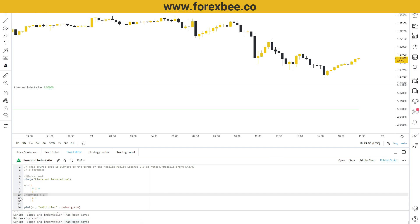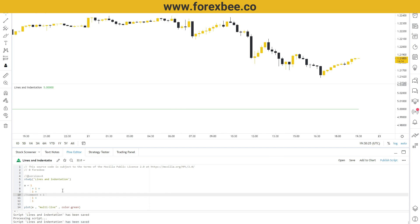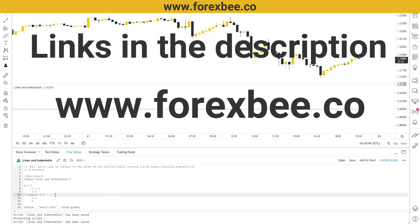I hope you liked this video. If you have any questions, please comment down below and I would love to answer them. Subscribe to our channel to keep getting updates, and you can also visit our channel page for the Pine Script tutorial playlist. You can also visit our website at www.forexb.co to learn more about Forex and Pine Script.